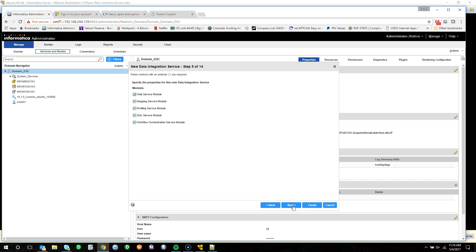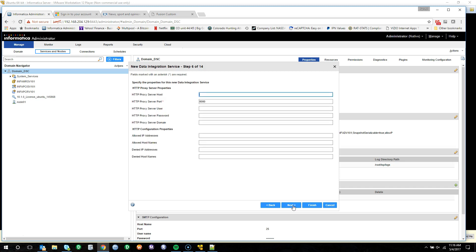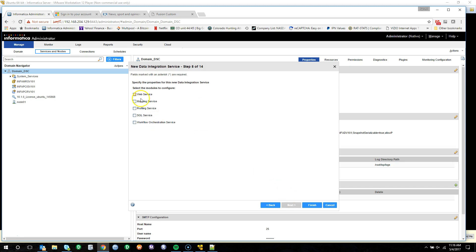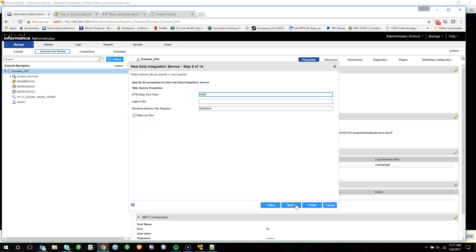Hit Next. We will leave all boxes checked, enabling us to provide the configuration during this setup. Leave all these values as default. Click Next. We're going to go ahead and check all of these boxes to step through the configuration and give you an idea of what will be required. So we'll select the web service, the mapping service, profiling service, SQL services, and workflow orchestration tool.